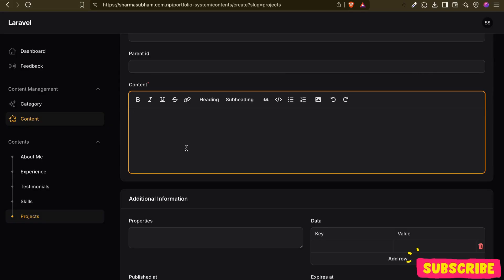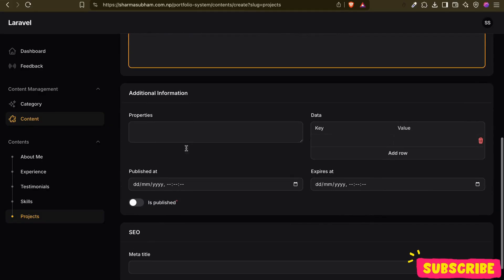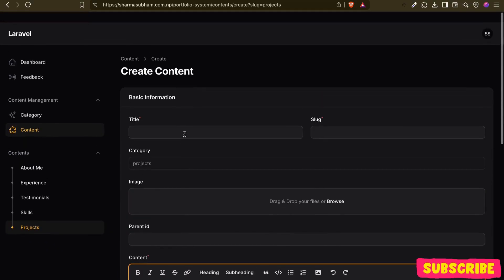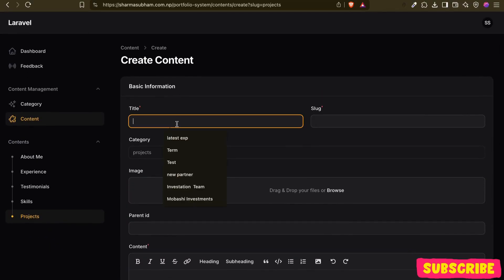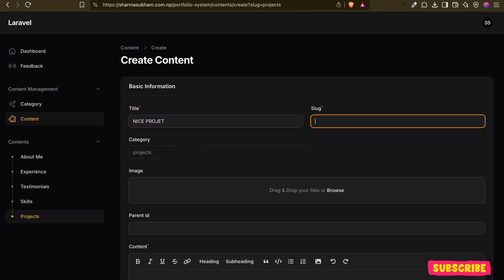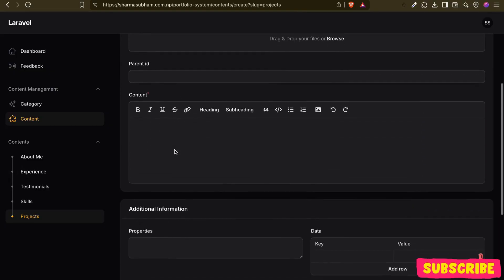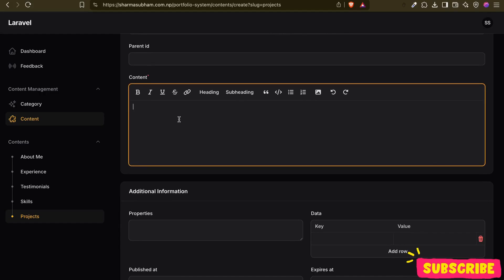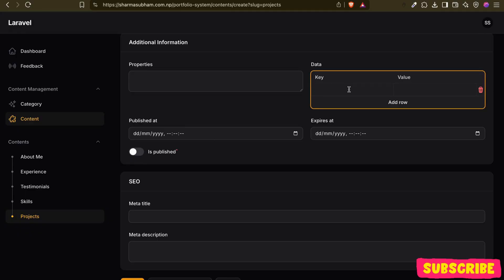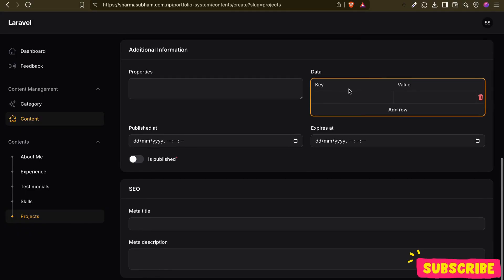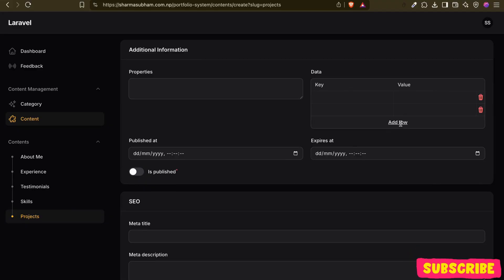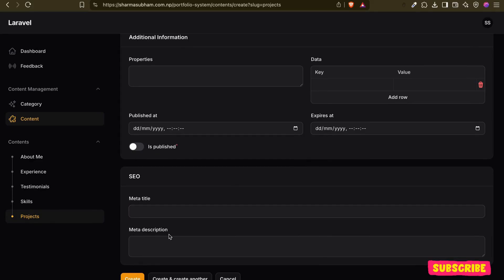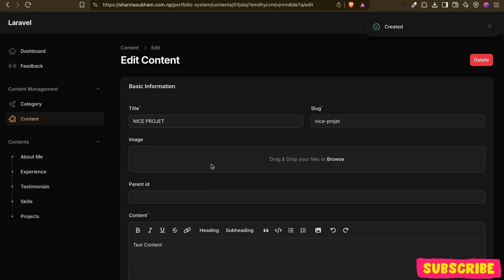And then if I fill this - 'nice project' - and the slug is here. Content will be 'test content'. If I need any other specific information for that content, I can just add everything in metadata, and then the SEO part. If I create this, that's it.